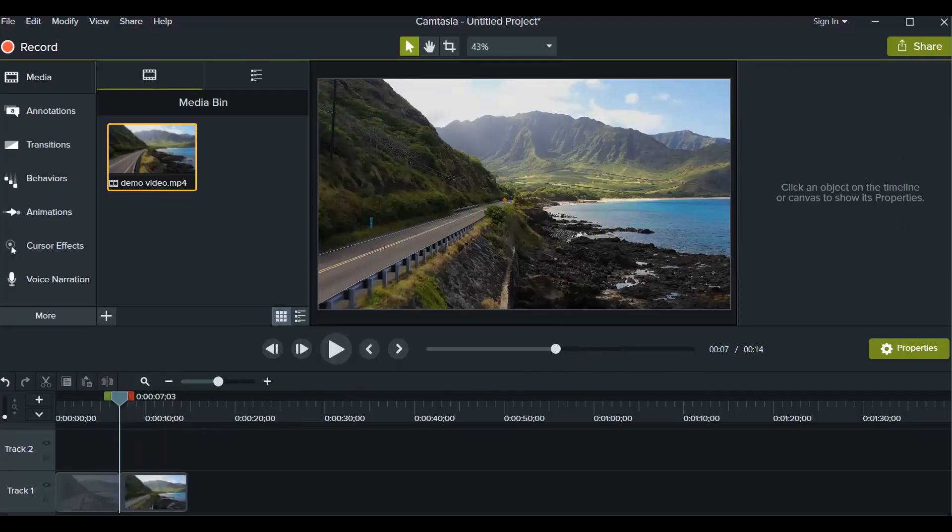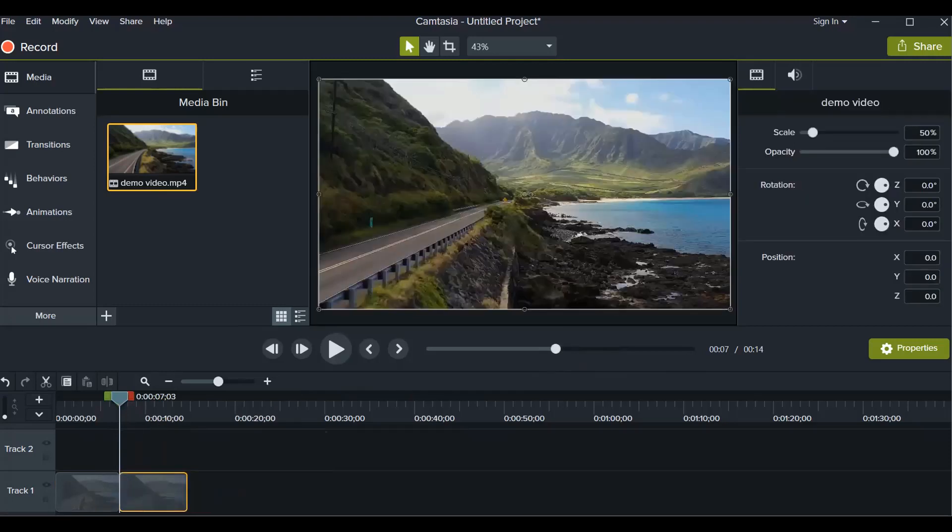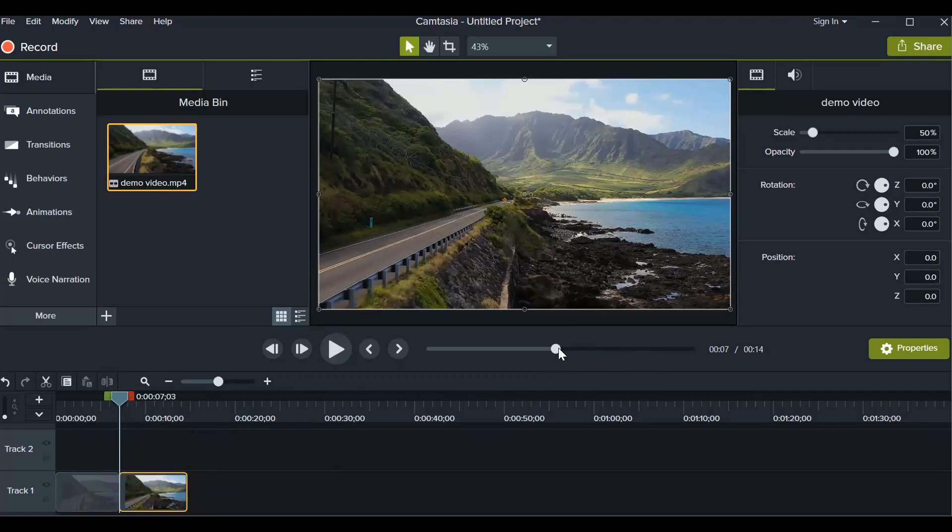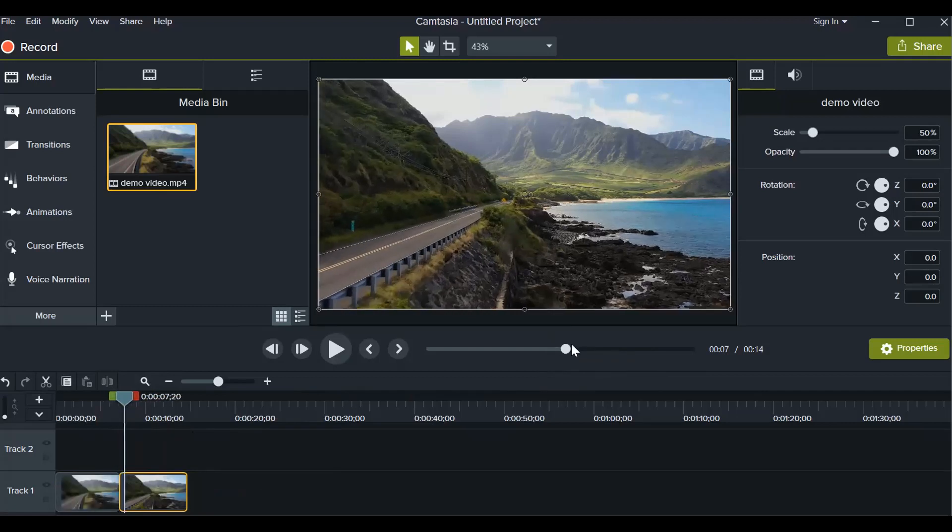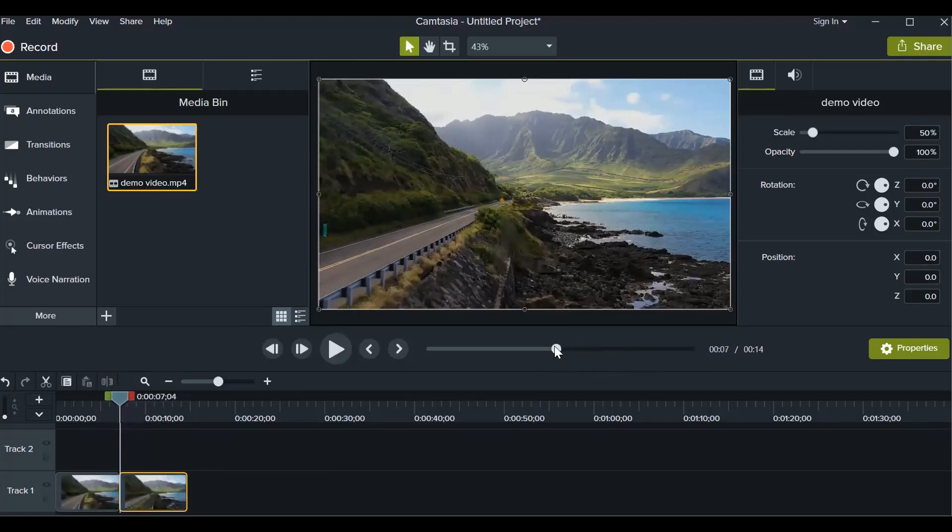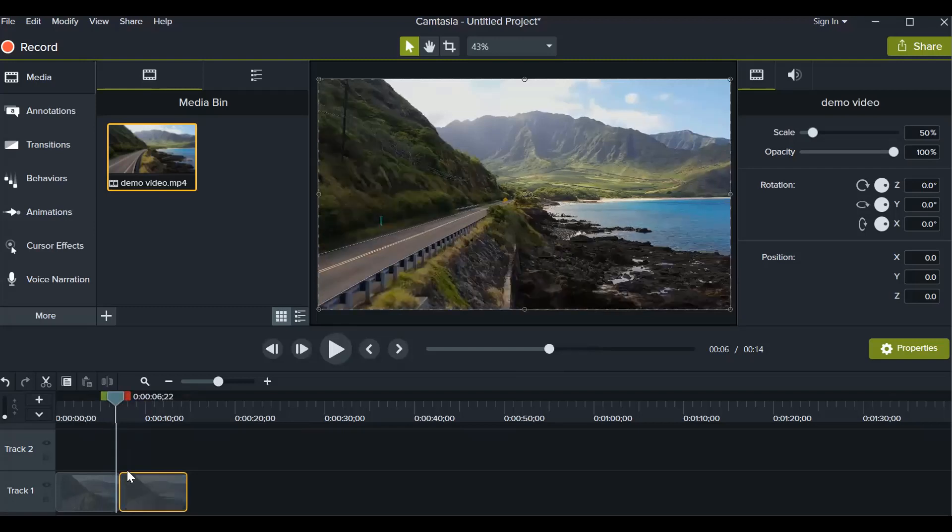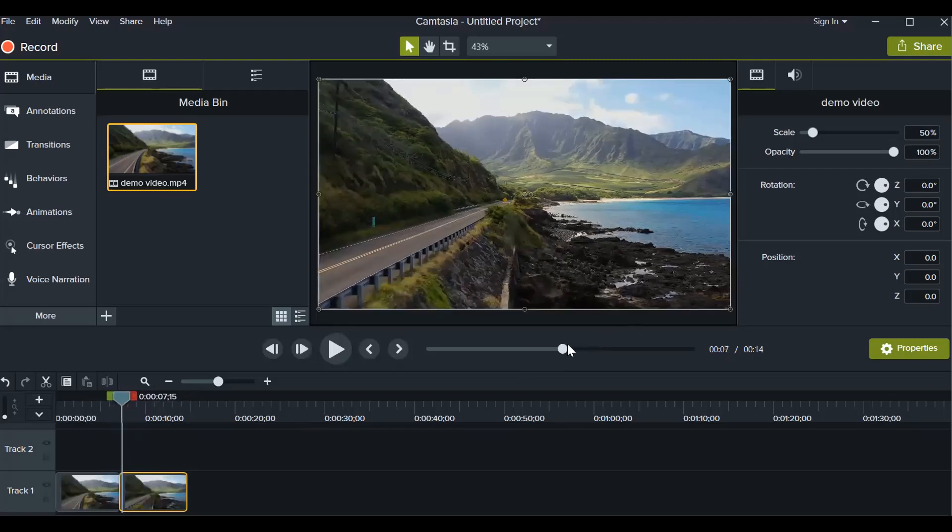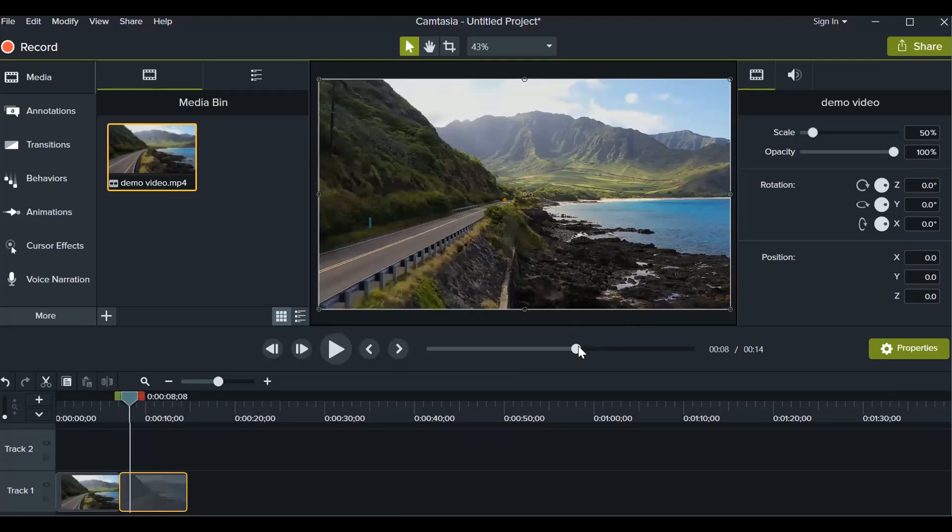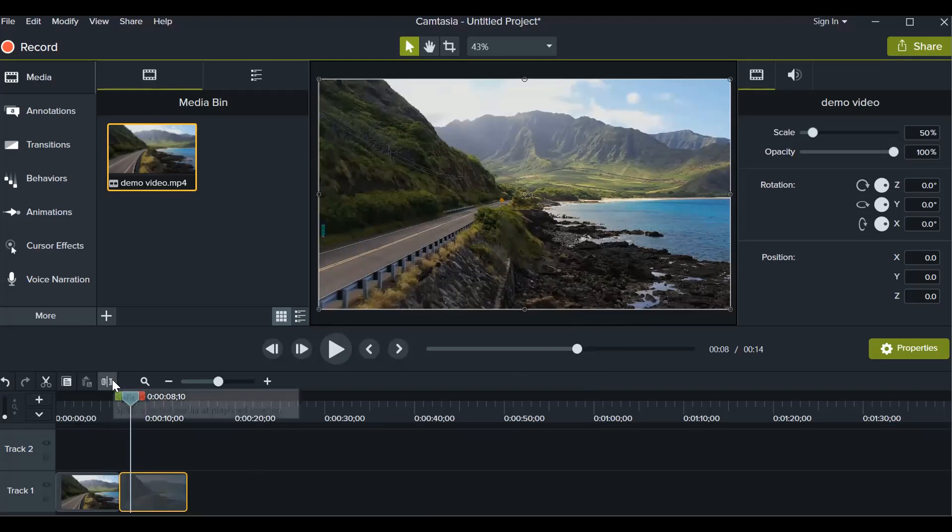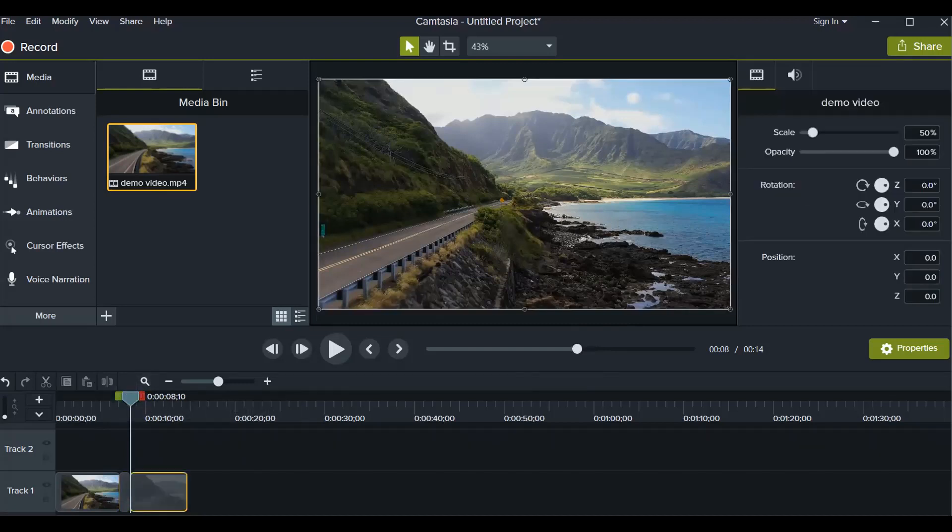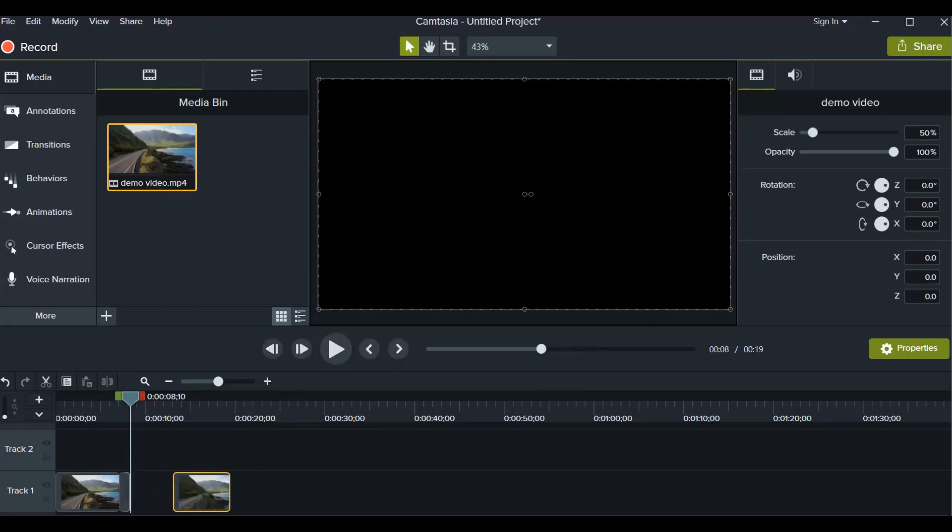That will split your video. See, we have two separate parts of the same video. Now suppose you want to delete the part from seven seconds to eight seconds. We have already done a split here. Now we have to do a split in the eight second part. So eight seconds is here. Again, click on this split button. When you click on that, this video is divided into three parts now.